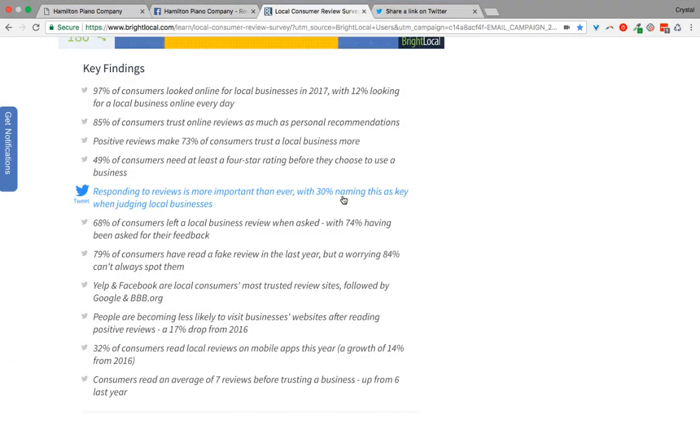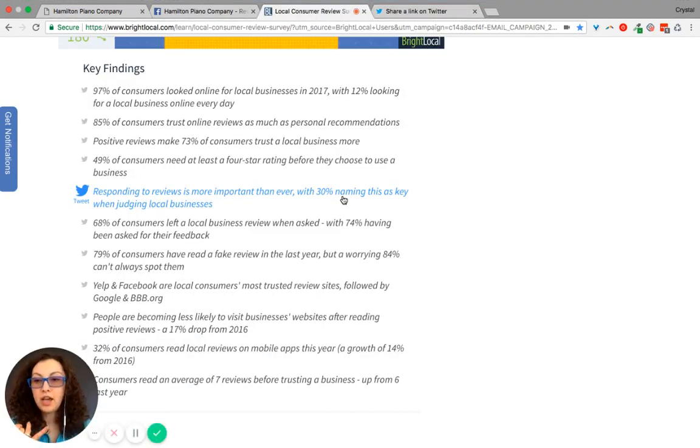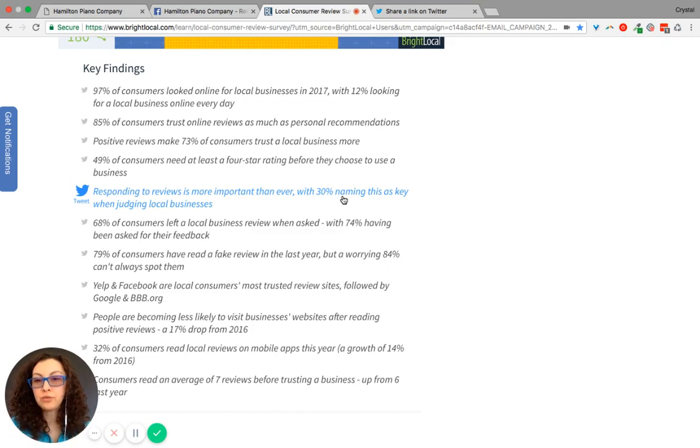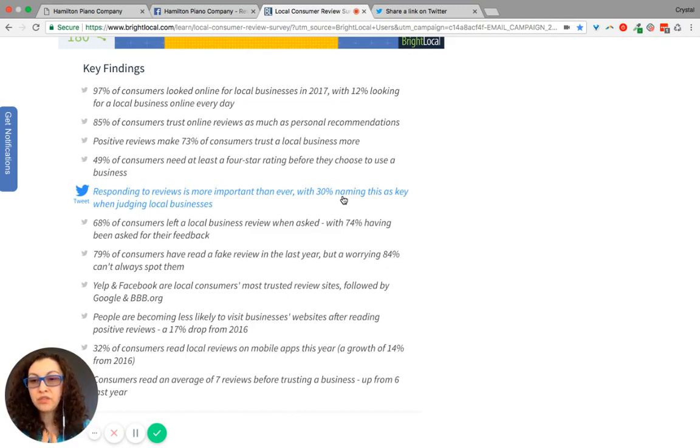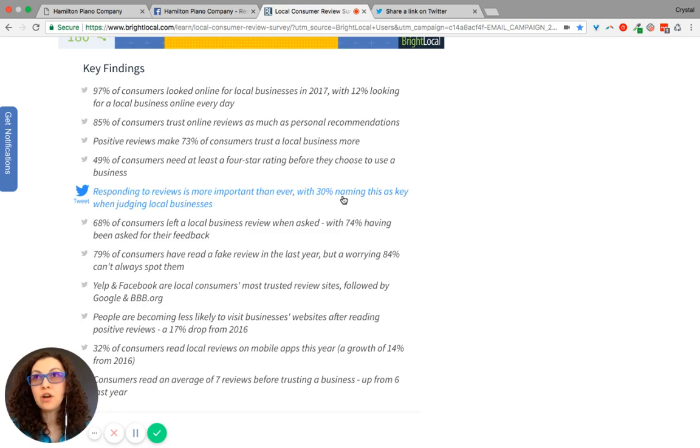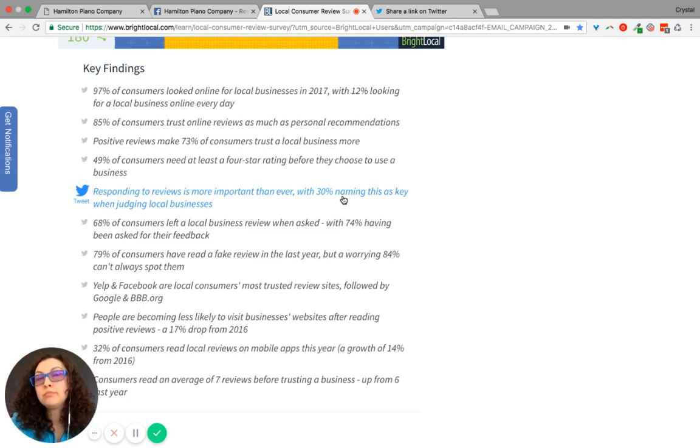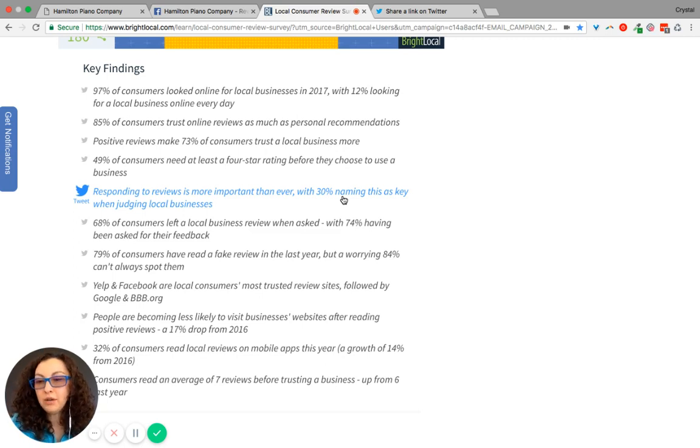So not only do they look to see if you have a four star rating and above and they read your reviews, they also, consumers also want to know, are you conversating back with these individuals? Are you talking back?